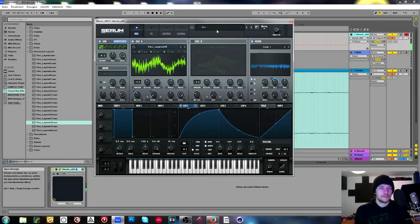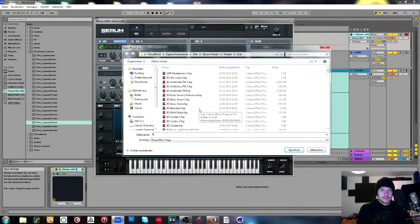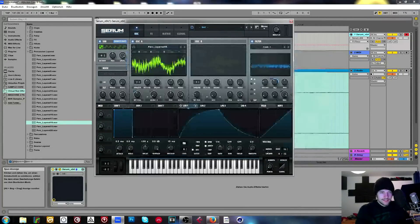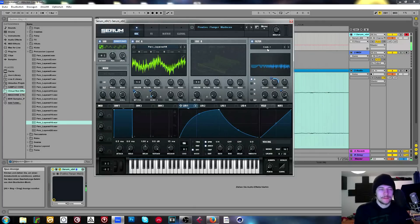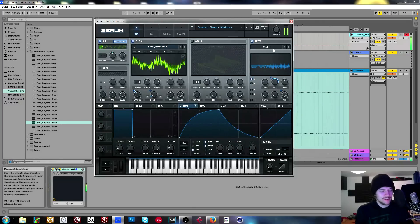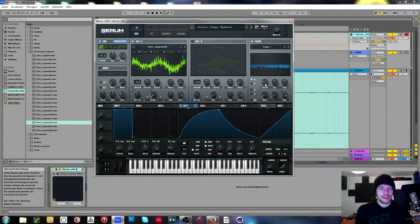Here you have phasers and flangers as filter shapes, so you can have this phaser move together with your wavetable. You've got lots of different phasers with different numbers of notches, flangers, flanger high-pass mixtures, positive and negative flangers, positive and negative comb filters. A positive comb filter sounds one way, a negative one sounds more square-y because it has the uneven overtones.